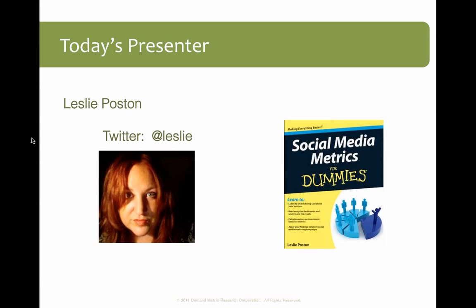Let me introduce Leslie. You can connect with her via Twitter — her handle is on the screen. As you know from our promotion for this webinar, she is the author of the recently published 'Social Media Metrics for Dummies.' She is a leading authority in emerging media, transmedia, brand and business development, and has worked with prestigious companies including Hewlett Packard, as well as boutique wineries, restaurants, and musicians. She previously co-authored 'Twitter for Dummies' and speaks widely, with articles on blogs including Mashable.